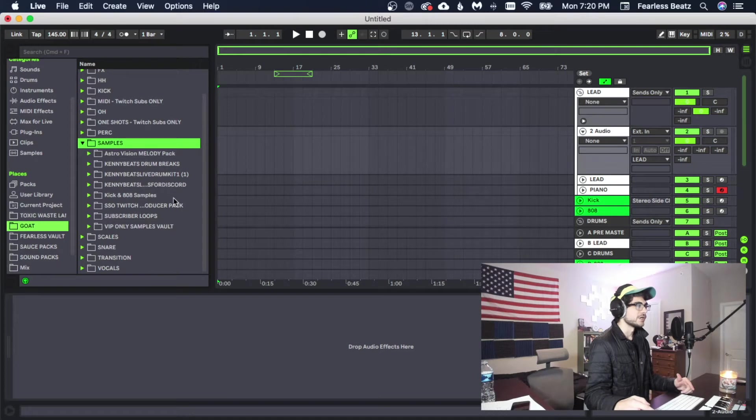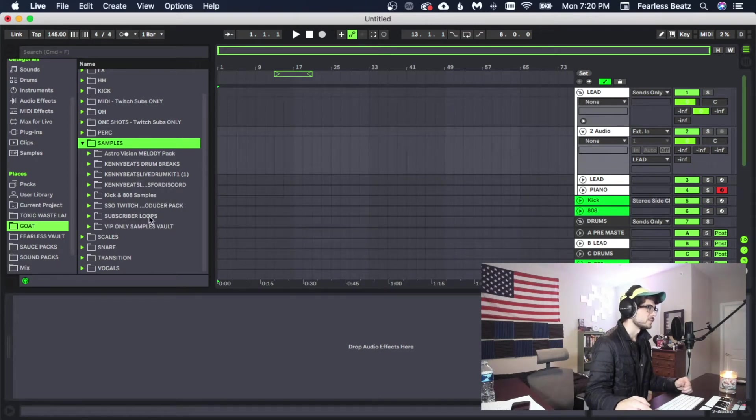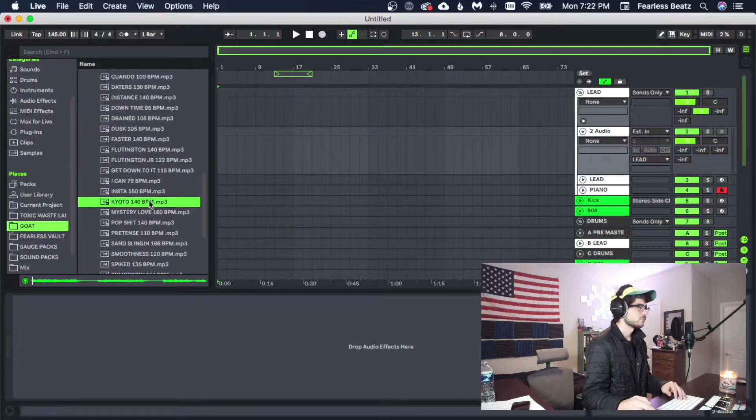Alright guys, today we're going to be using a sample for our melody. I have a bunch of them I've been stocking up, so I want to go through and find a cool one.